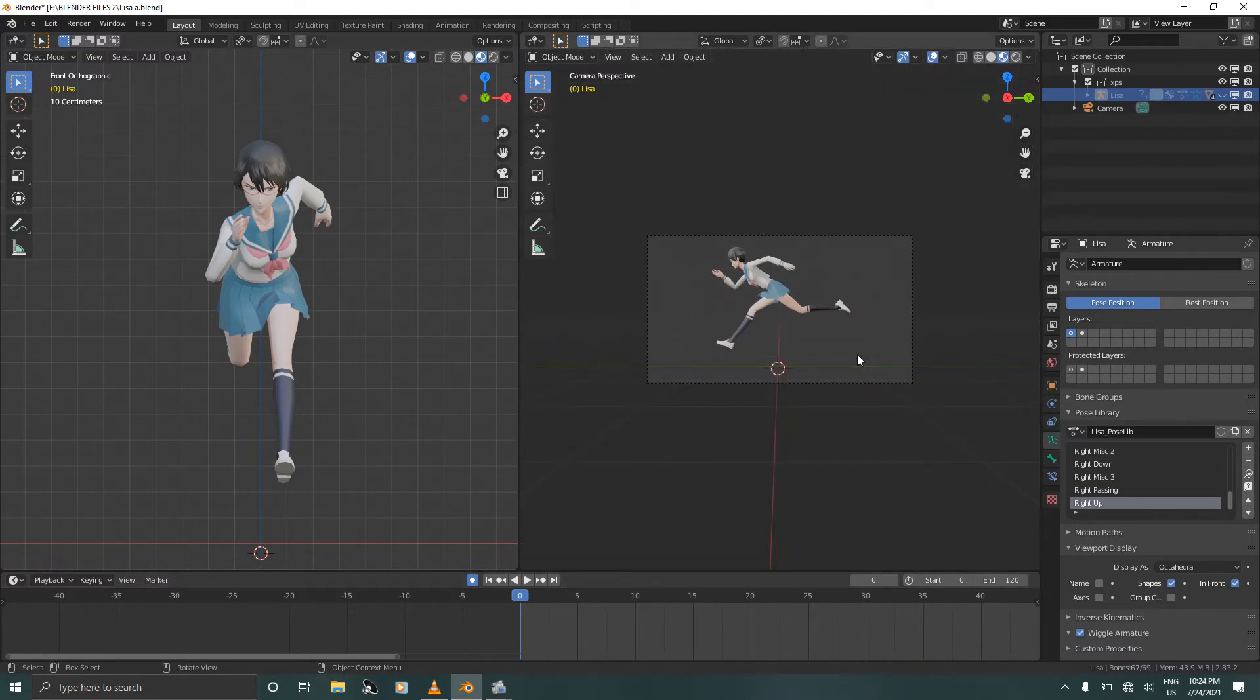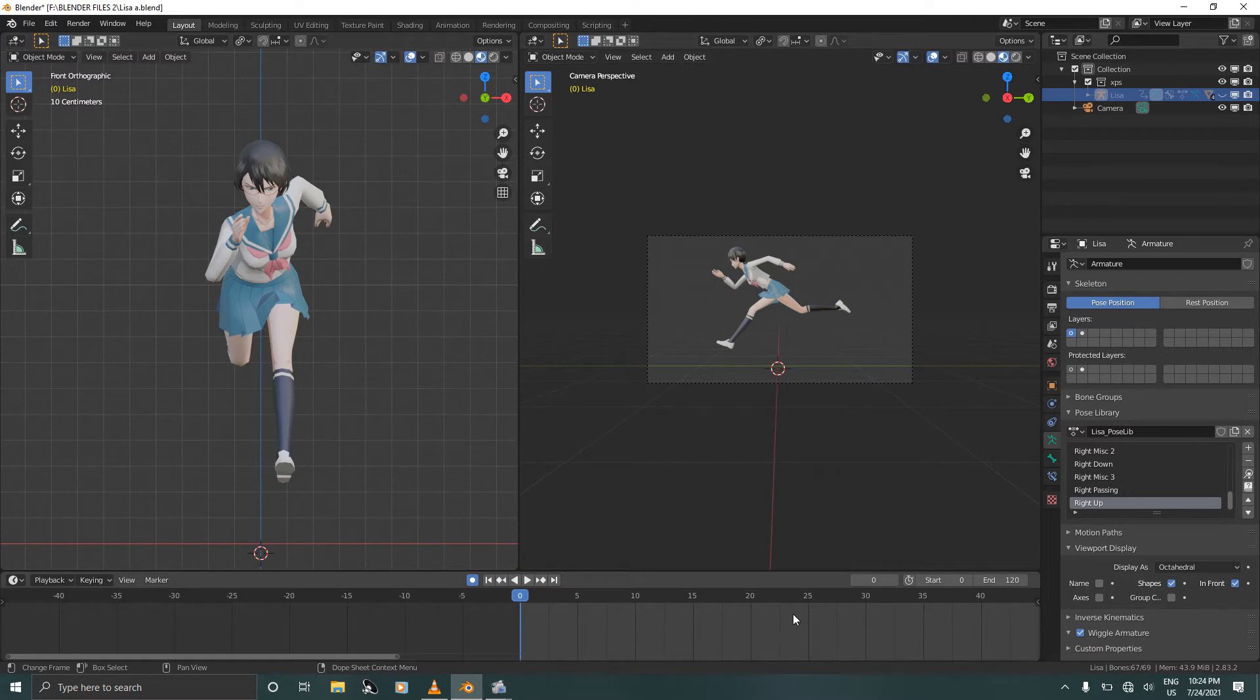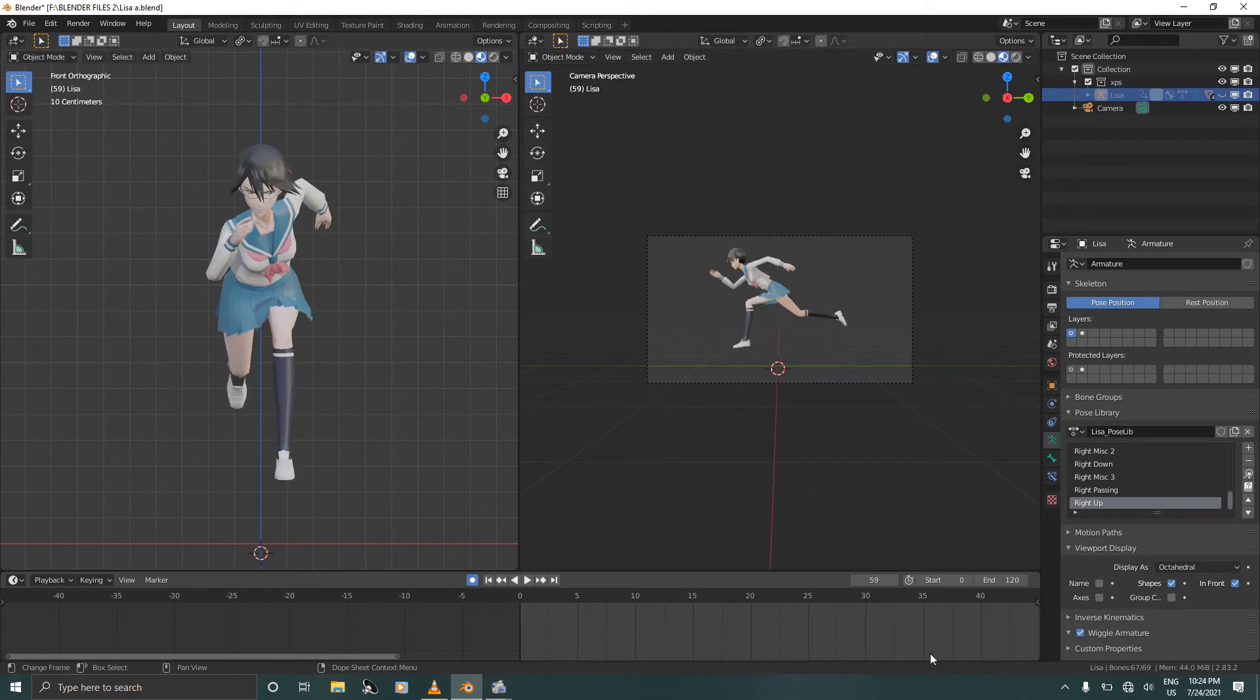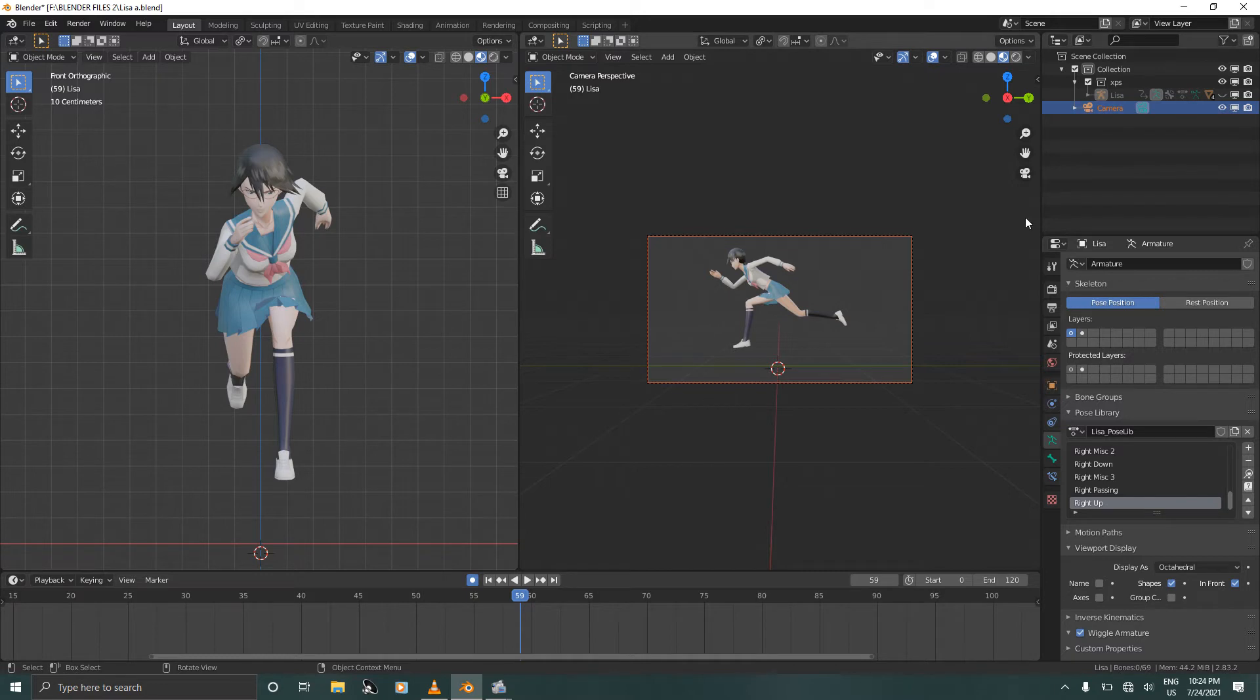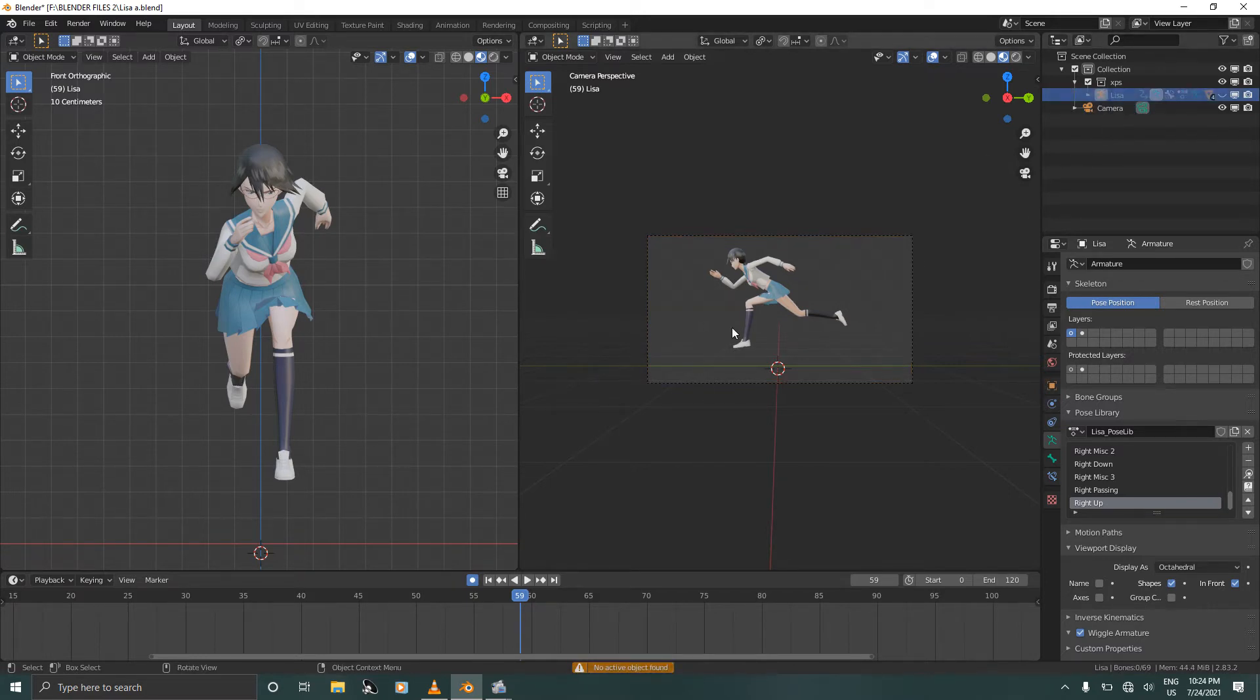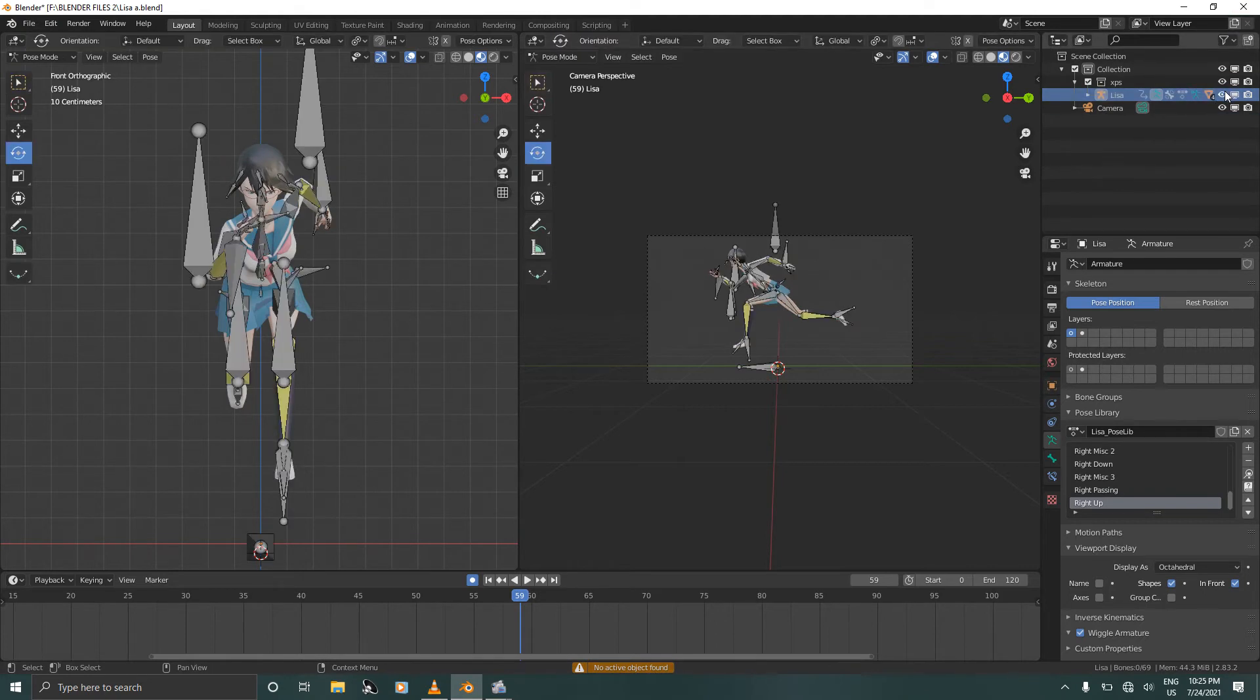Press 0 for the camera and let's go all the way to frame 59. Press 0. Select the camera and unhide the armature.